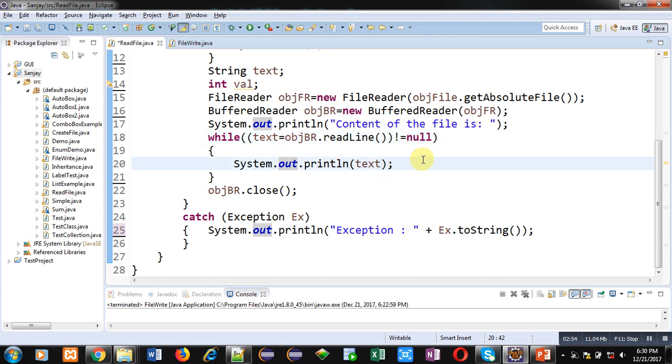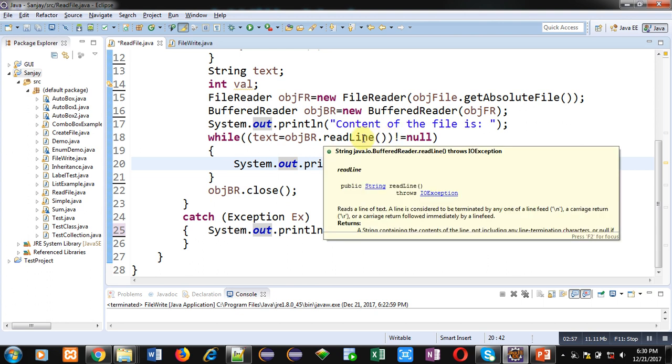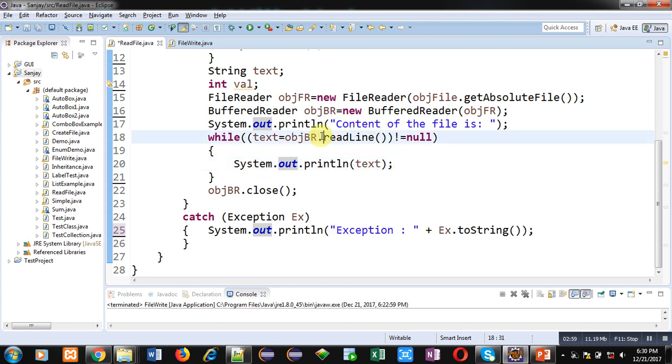If this readline method can't read anything from the file, that means file is empty. So this condition will become false. So loop will be terminated.